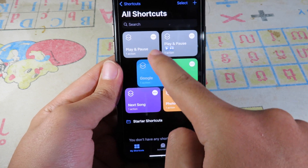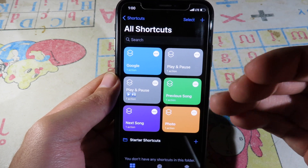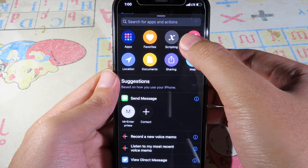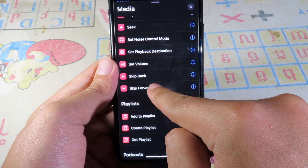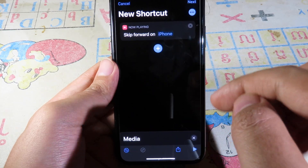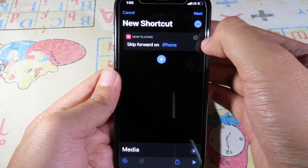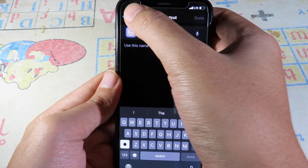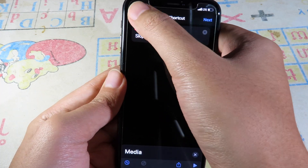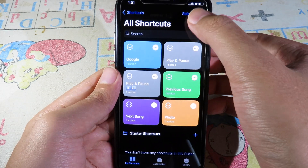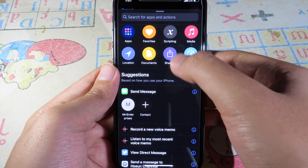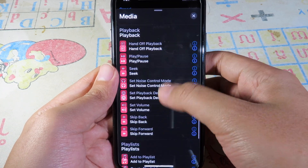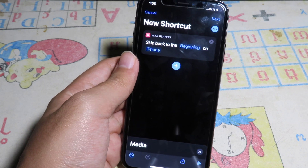To create the next song shortcut, click the plus button, click 'Add Action', go to Media, and select 'Skip Forward' to go to the next song. For the previous song shortcut, do the same but select 'Skip Back'. Give each one a name and you're done — it's similar to creating the first shortcut.